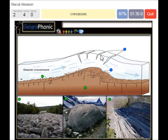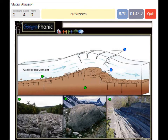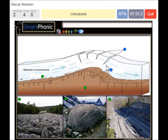Here we see crevasses. Crevasses are deep cracks or fractures found in an ice sheet or glacier. They form as a result of movement and the shear stress generated when two semi-rigid pieces above a substrate have different rates of movement.